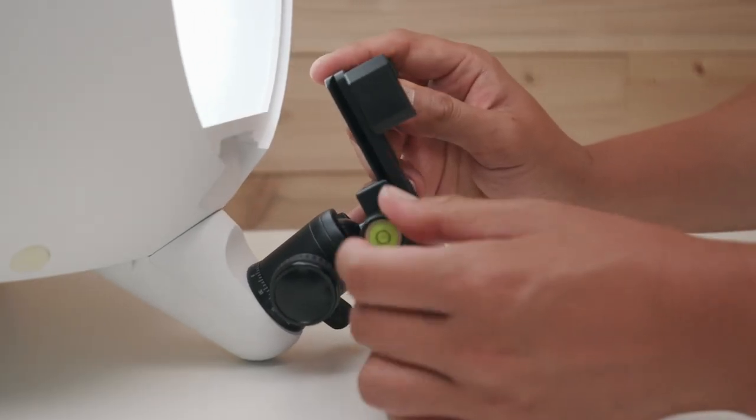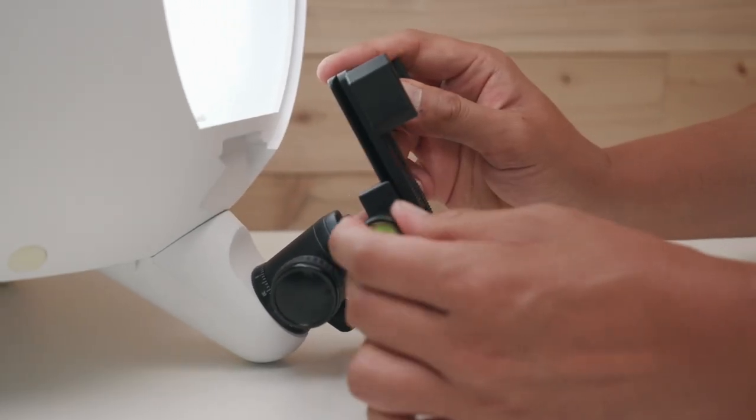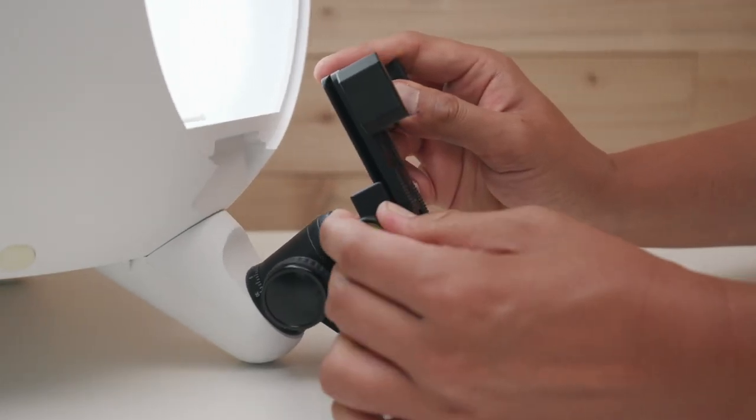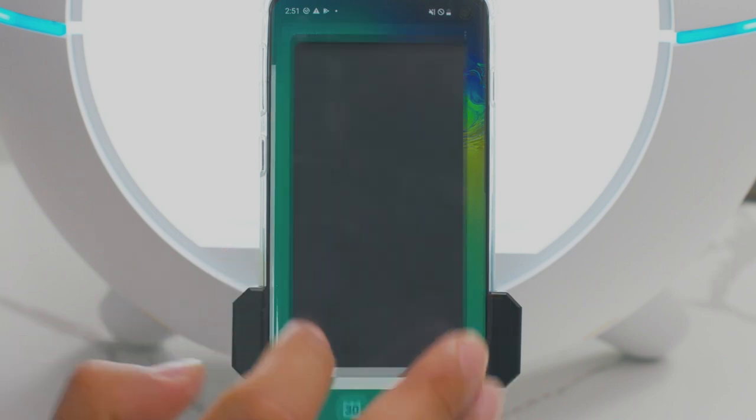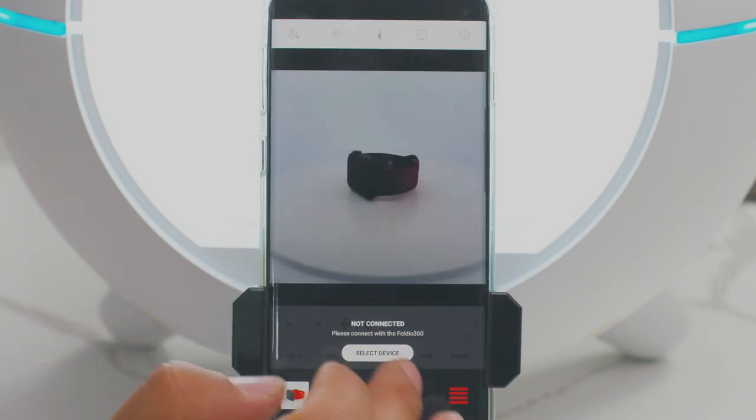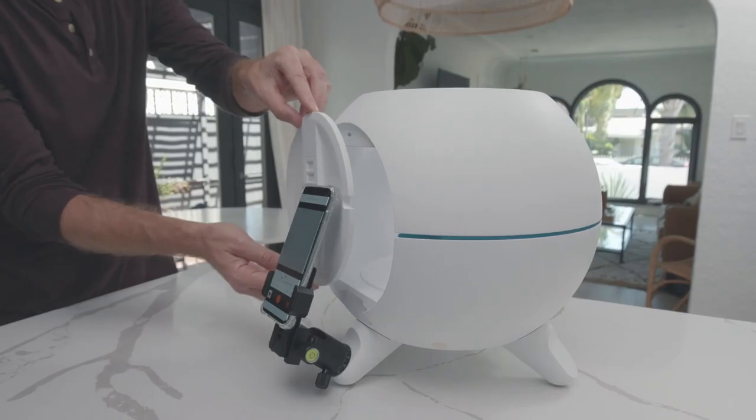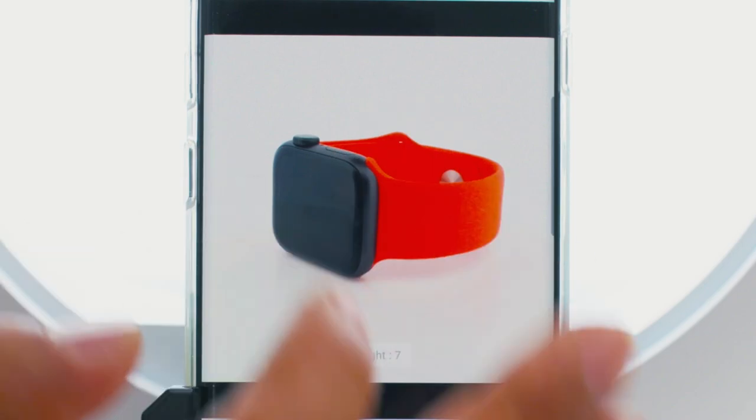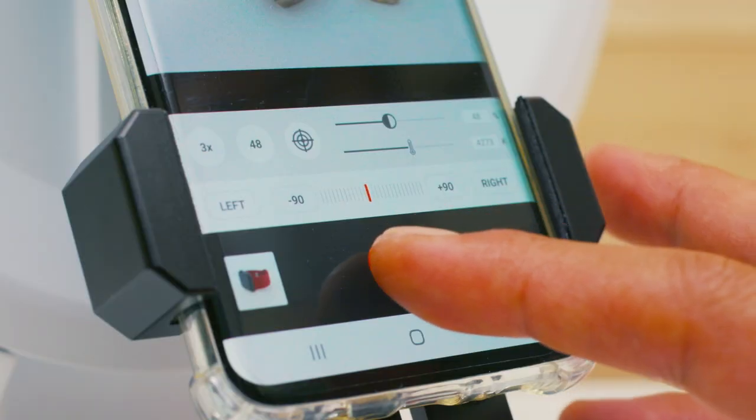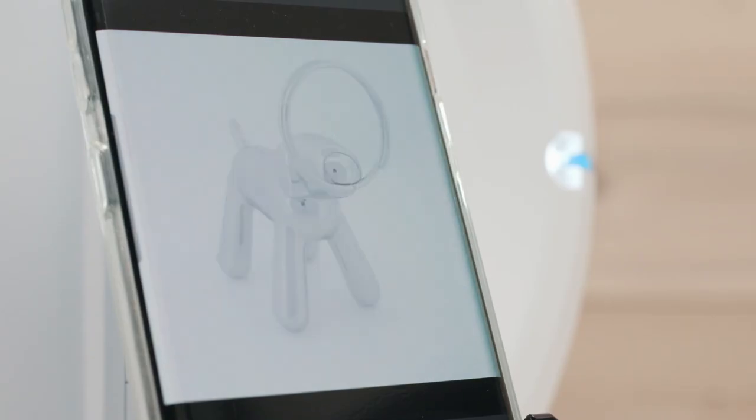Just mount your smartphone on the detachable ball head and connect it wirelessly with the Foldio Dome. Close the lid, tap to focus, and hit go.